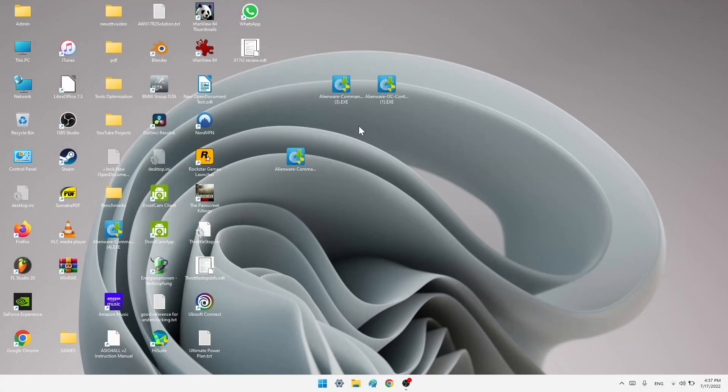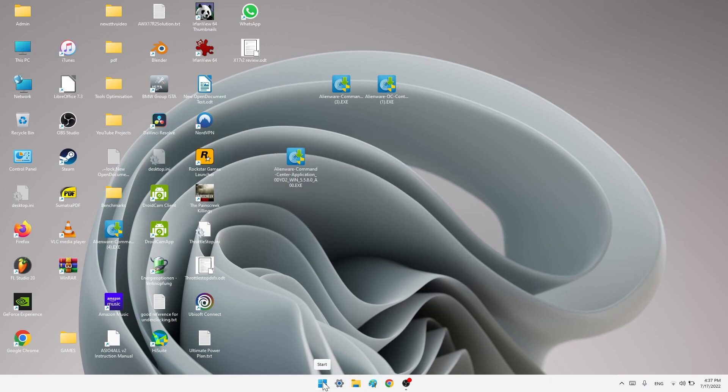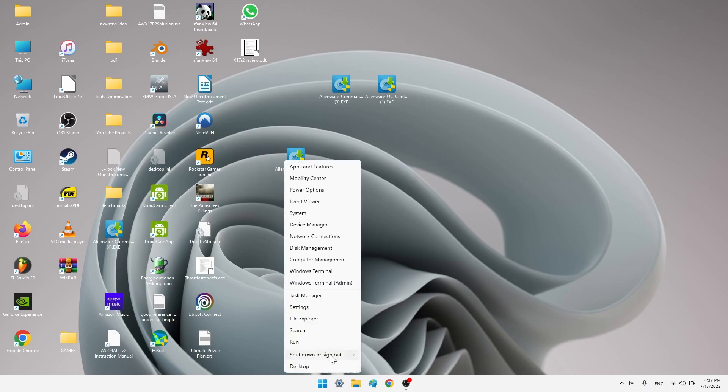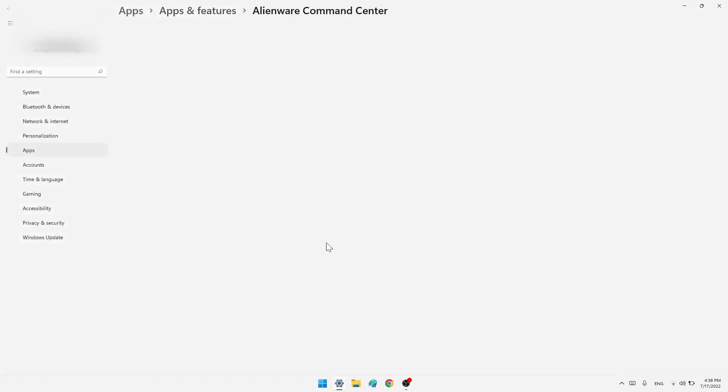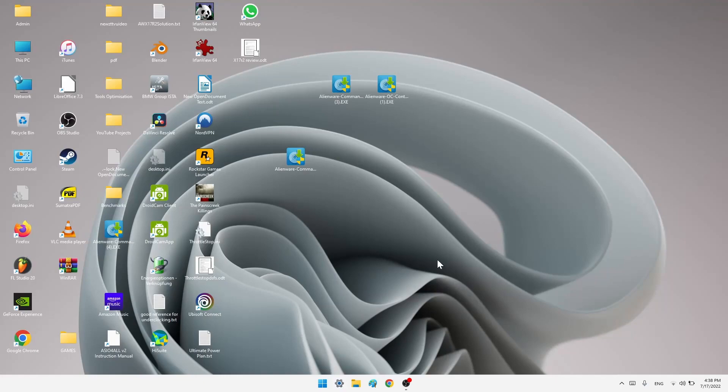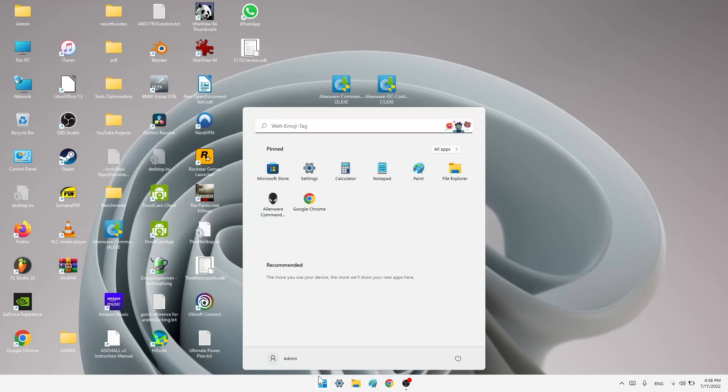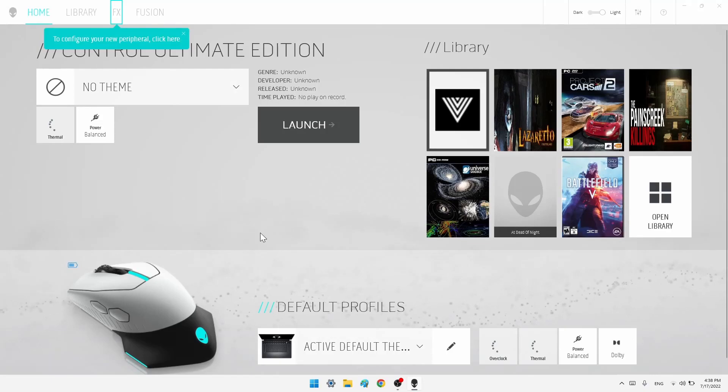Hello to everyone. In this video I will show you how to install the newest Alienware Command Center application, which is the 5.5.8.0 version. I have this version already installed, so let's go to App Settings. It's 5.5.8.0 and just to show you that it's working.